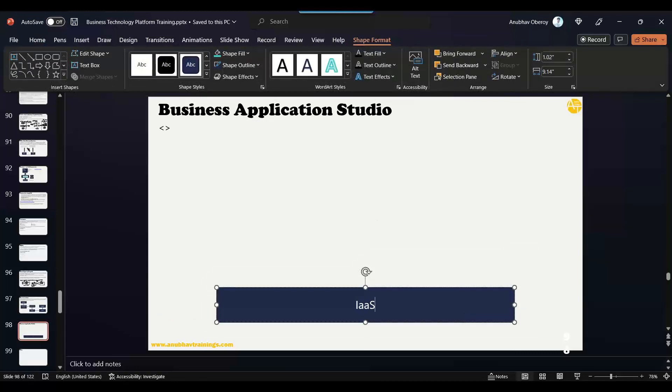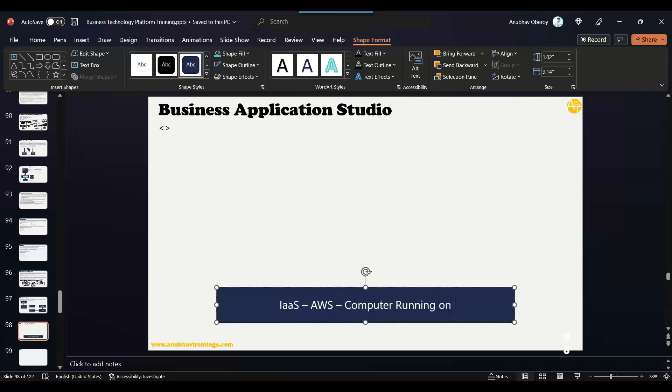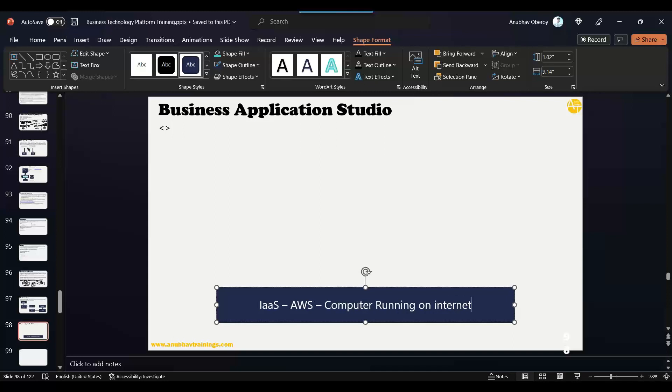Now think about if SAP starts a computer for every trial user. You can create a trial account for free, right? If SAP starts a computer free for every trial user, we have billions of trial users across the globe. Now it means SAP needs to start billions of computers online—how much cost will that be?